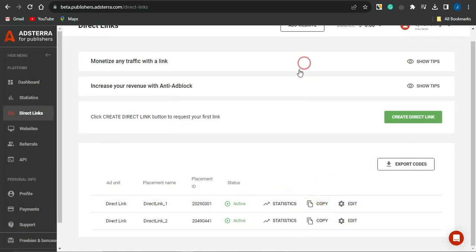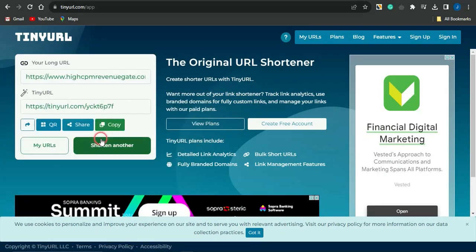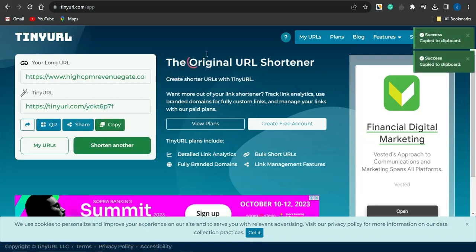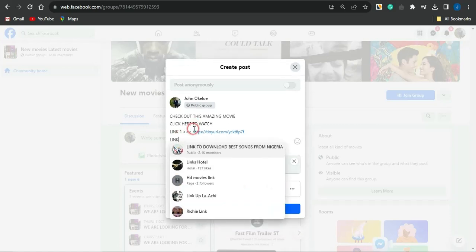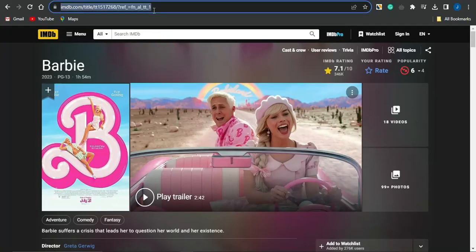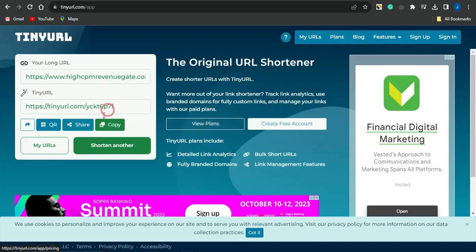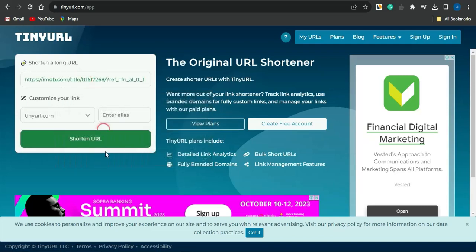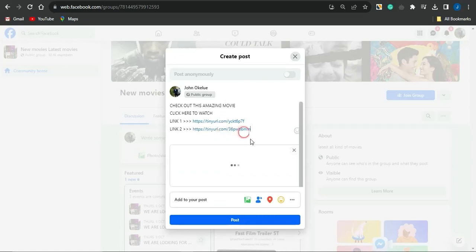To paste your Adsterra link, copy it, then head to TinyURL.com and shorten the lengthy URL into a shorter one. Copy the new shortened URL and paste it into your Facebook post as Link 1. For Link 2, copy the IMDB link for the Barbie movie, go back to TinyURL, click 'Shorten Another,' paste that link, shorten it, copy it, and paste it into the Facebook post as the second link.